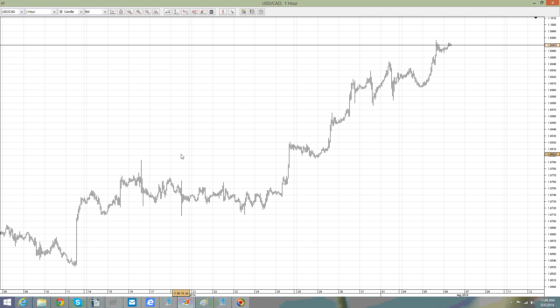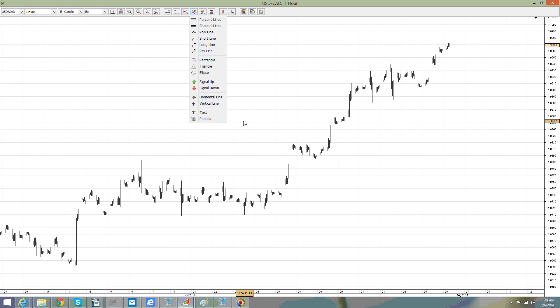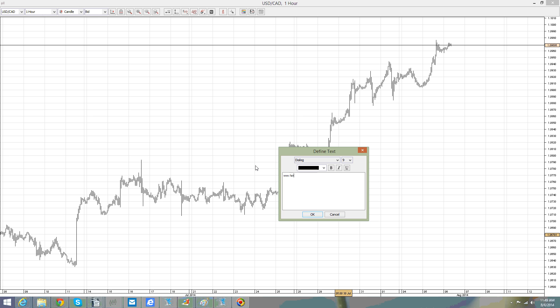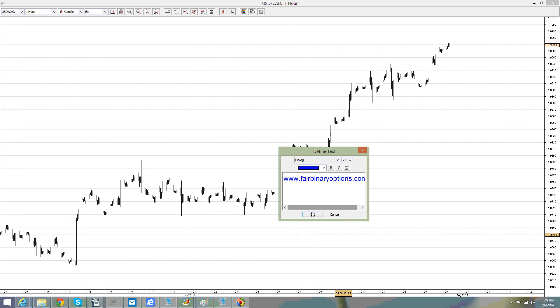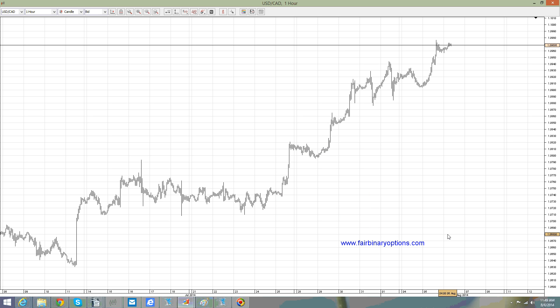Hello there, this is fairbinaryoptions.com. This is the US dollar Canadian dollar — the infamous USD/CAD in the sense that if you tried to short this pair for the last month or even more, because this move started almost one month ago as you can see on the 11th of July and we are now in August, you would be in a lot of trouble as the pair moved only to the upside.